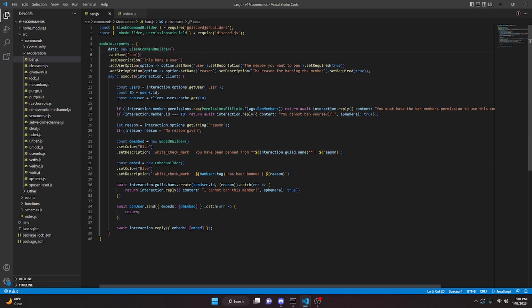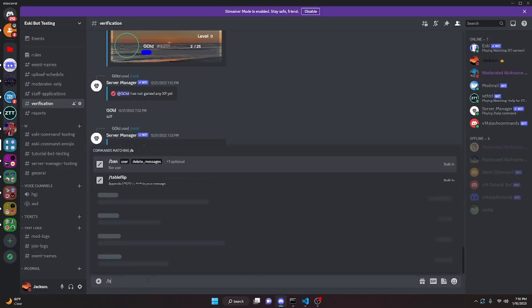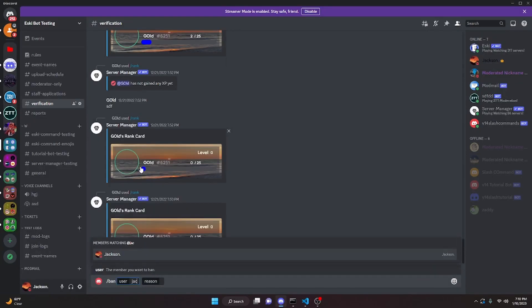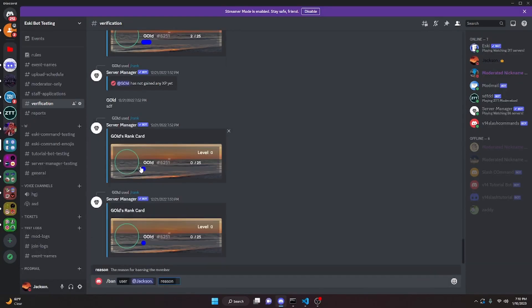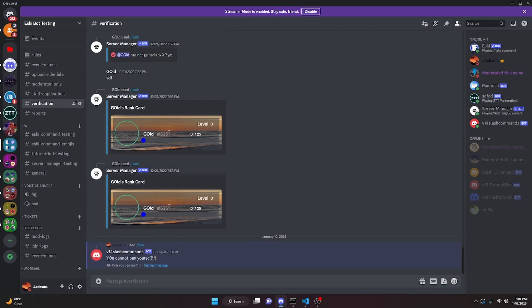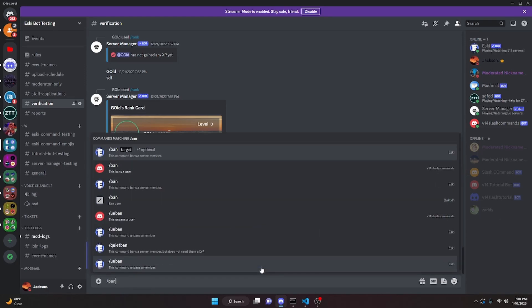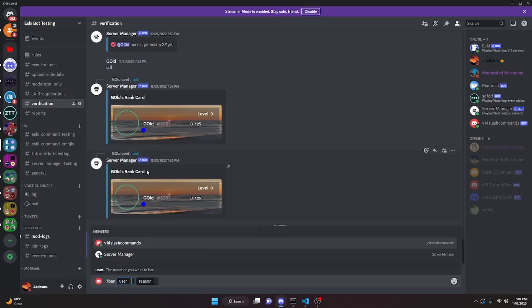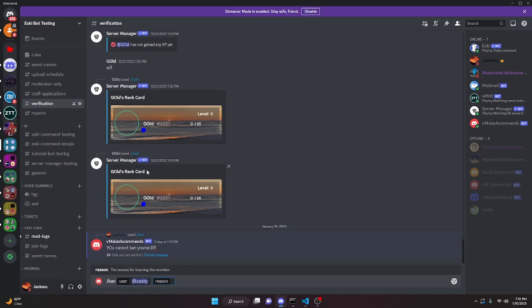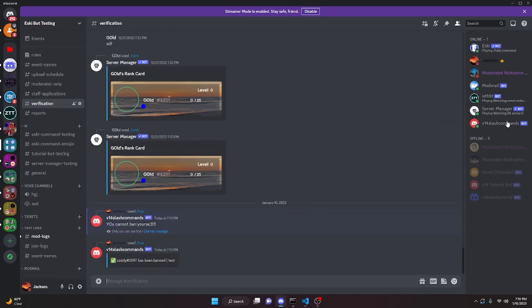Now restart the bot and test this out. In the Discord server run the ban command, select yourself, pass in a reason — as you can see it says 'You cannot ban yourself'. Now try to ban an actual member: run slash ban, select the member, pass in a reason, and as you can see it bans that member and says they have been banned for 'test'.